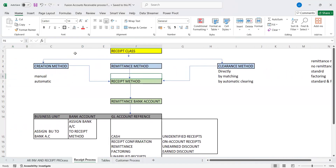Accordingly, the system will perform your activities. All of this — the receipt class associated with these three different methods — together will be associated with the receipt method. The receipt method becomes a key function or configuration in order to create a receipt. That is the hierarchy.